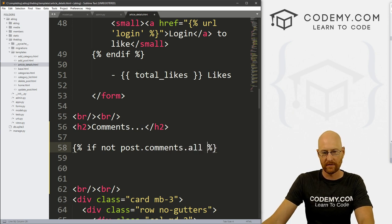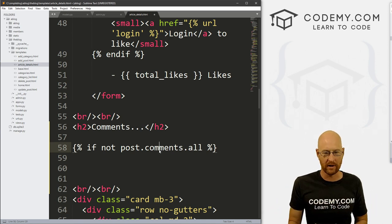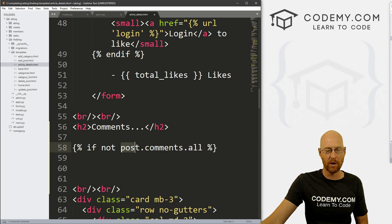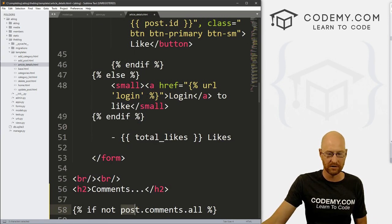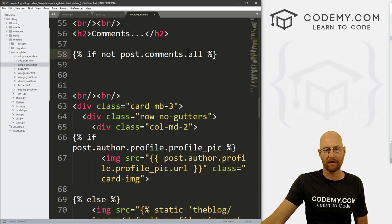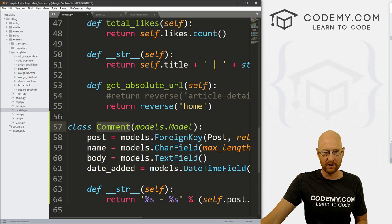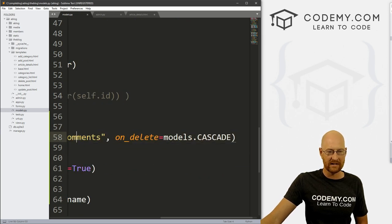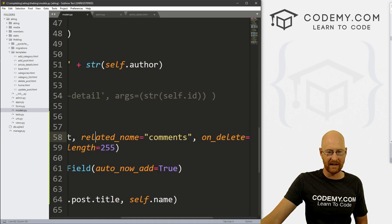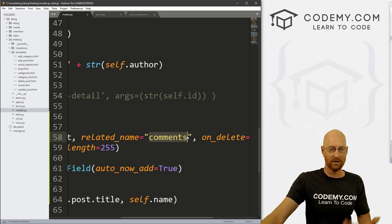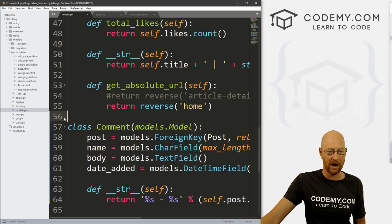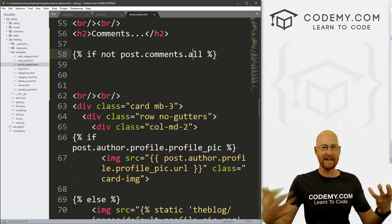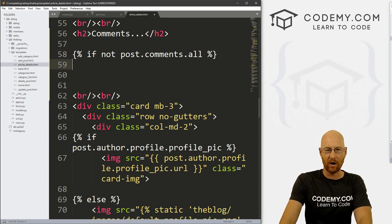Remember, our post model and our comments model are connected with a foreign key. So we can call the comments through the post model, which is already showing up on this page because we're getting the blog post from the page. So we can go post.comments.all. Now why comments instead of comment, plural instead of singular? And notice our model is singular comment. But right here, where we designated the foreign key thing, we set this related name to comments. So we can reference .comments, and it will pull all of the stuff out from our comment model.